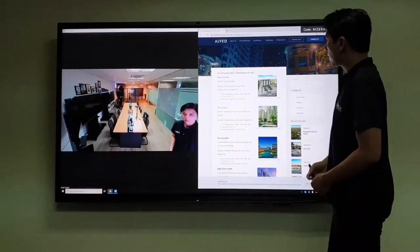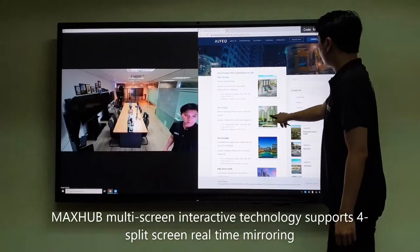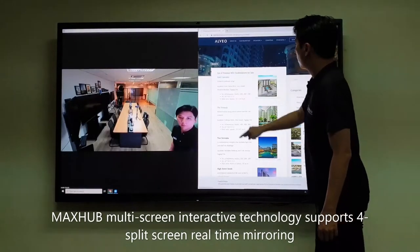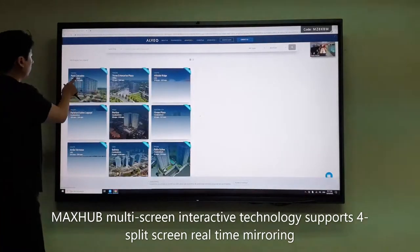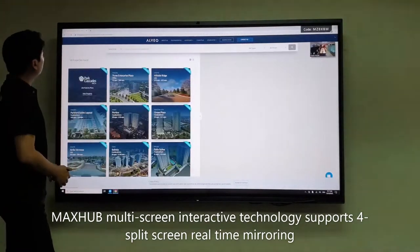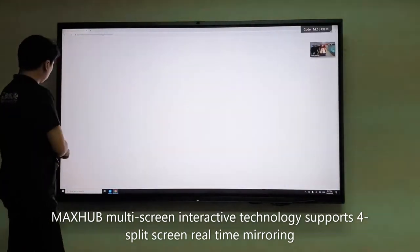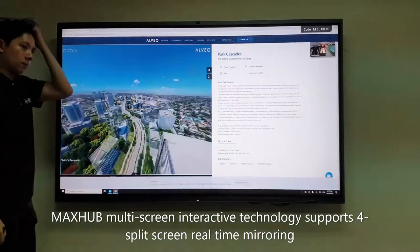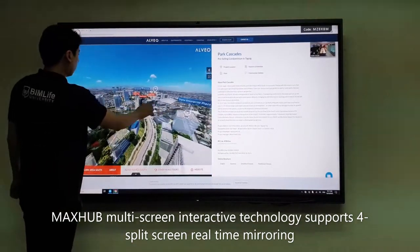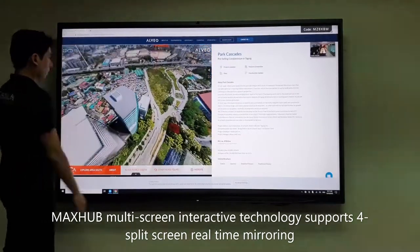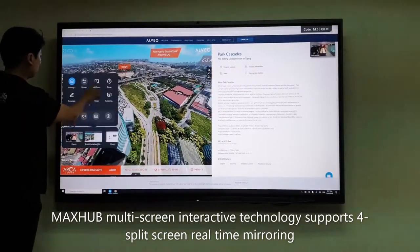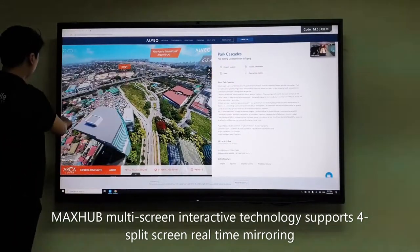MaxHub allows you to project your computer, smartphone, and tablet onto a big interactive screen with real-time mirroring, without the limitation of cables. With just one click, videos and images can be presented in 0.09 seconds.